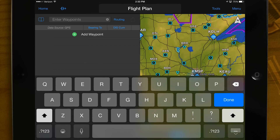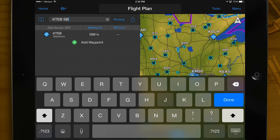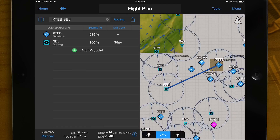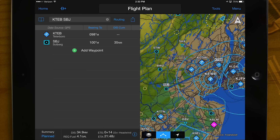In the flight plan action bar at the top, enter your flight plan with spaces between each waypoint. Not sure of an airport identifier? Garmin Pilot incorporates fast find predictive waypoint entry.